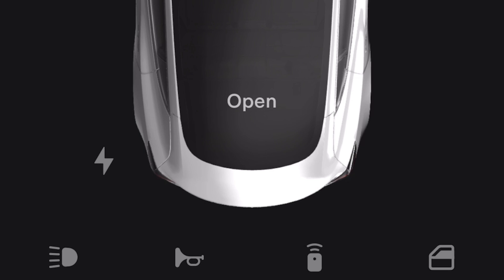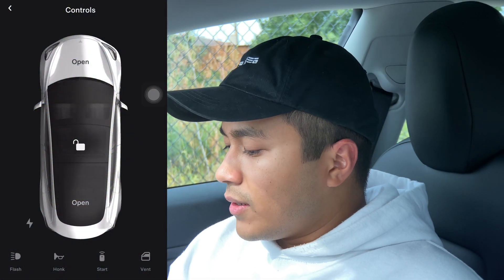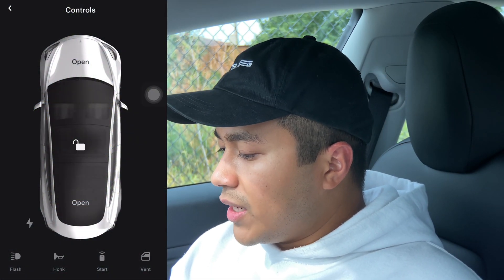If you have one of the newer Teslas, you'll have the ability to open and close the trunk directly from the app. I'm not sure if they're doing the same thing with the trunk on the newer models — maybe the 2022, fingers crossed. The controls here look really nice, better than before. It's very minimal. The flash is still the same — when you click it, it'll flash the headlights. When you click honk, it'll honk.